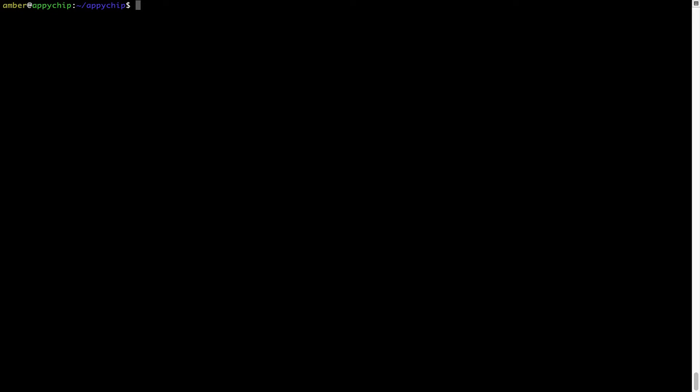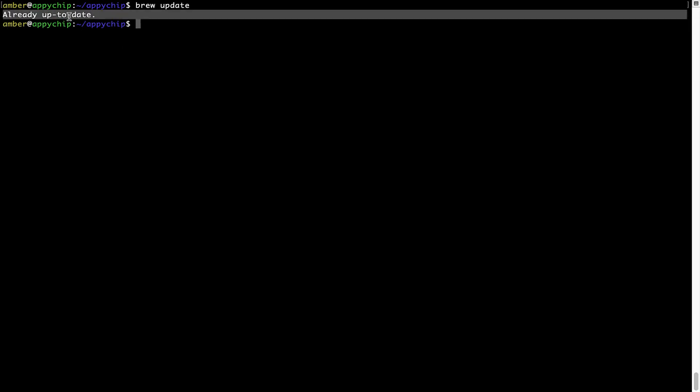To do so, simply type the command brew update and press Enter. As you can see, my local brew database is already up to date because I just installed brew on my system.